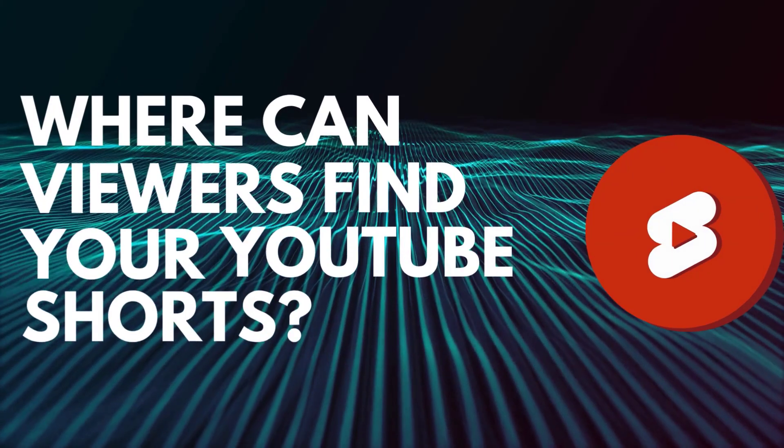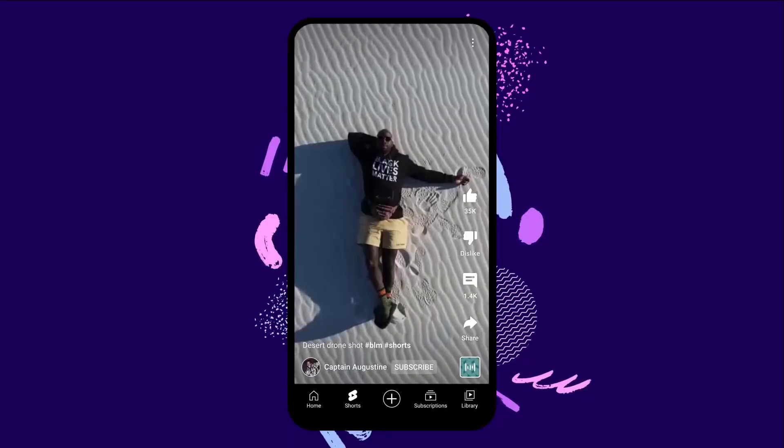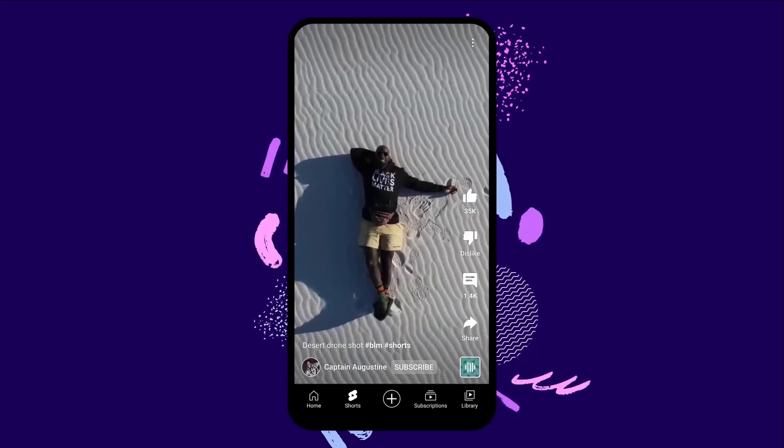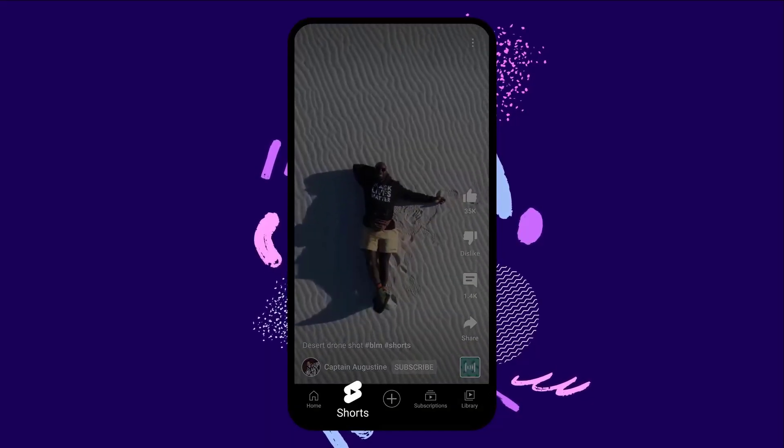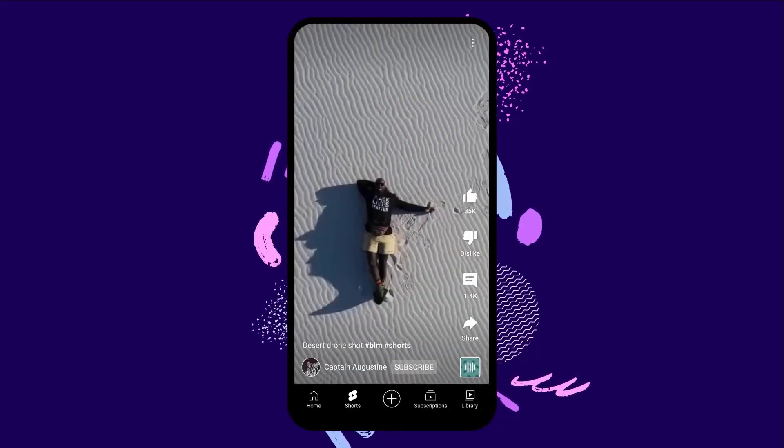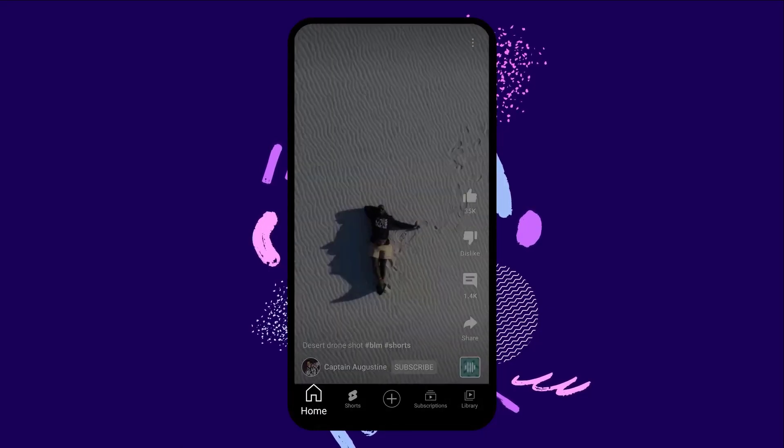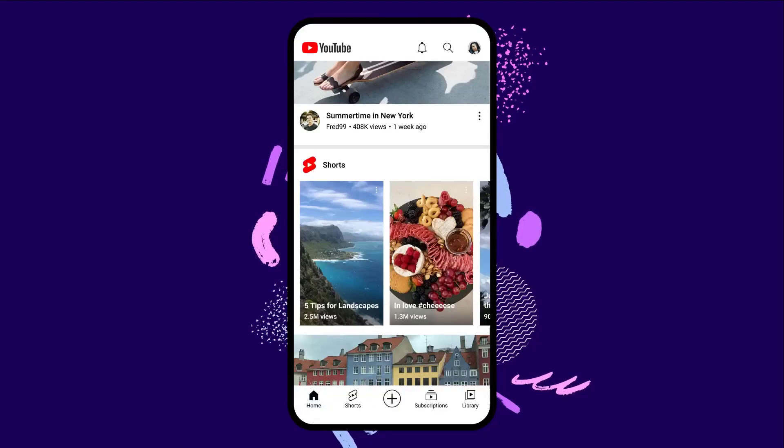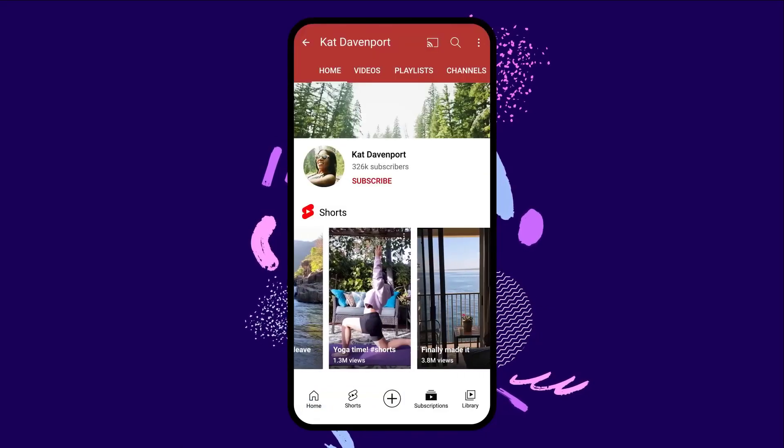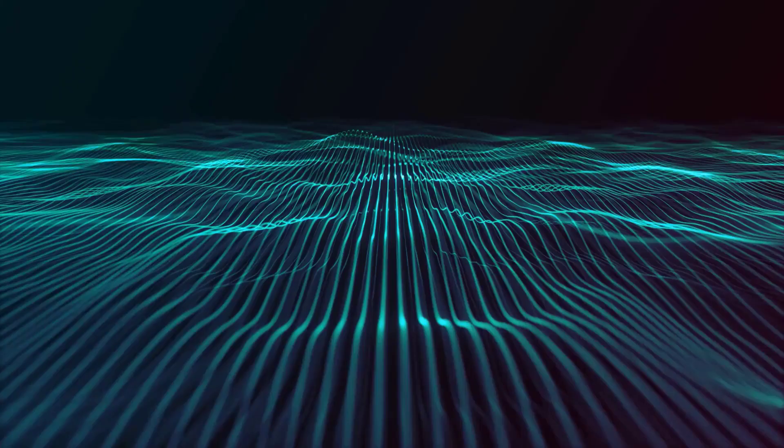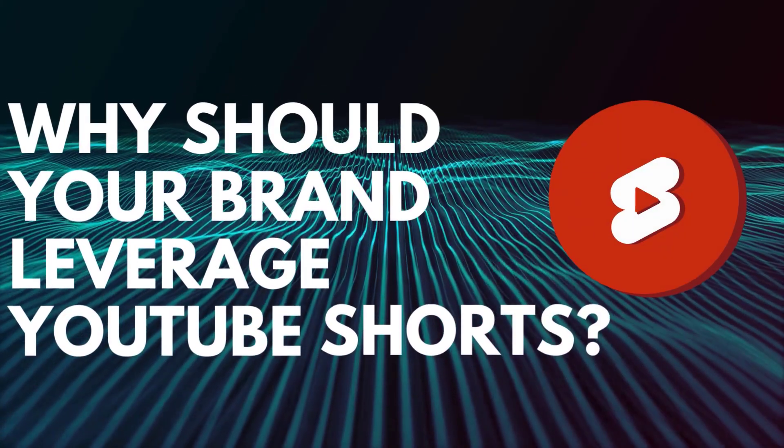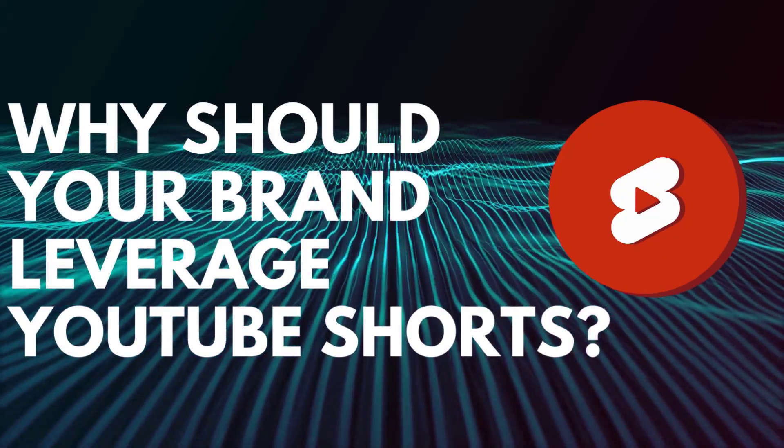Where can viewers find your YouTube Shorts? Viewers can find and watch Shorts on the YouTube homepage. There's a dedicated Shorts tab on the YouTube app as well on your channel homepage. Why should your brand leverage YouTube Shorts?